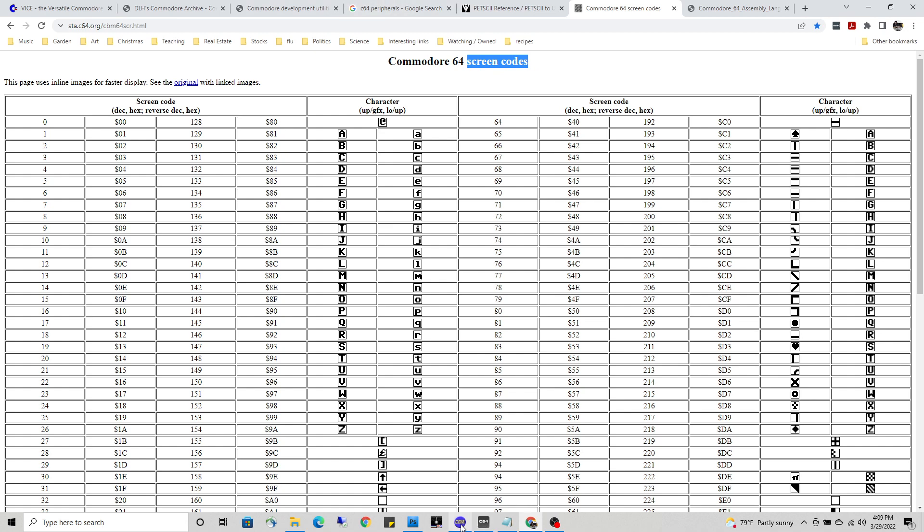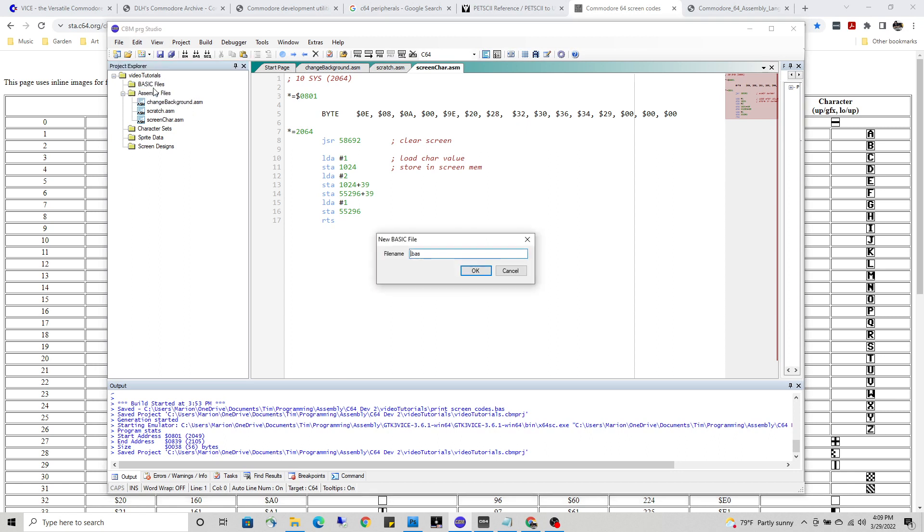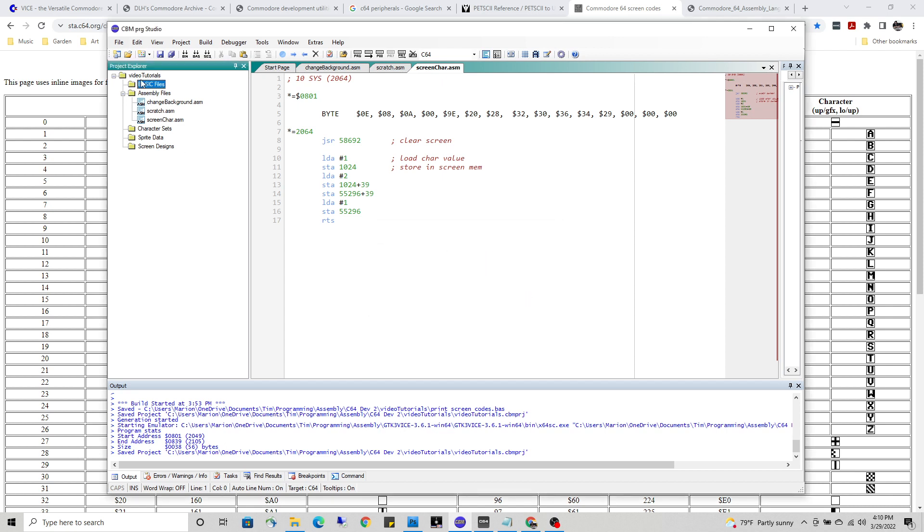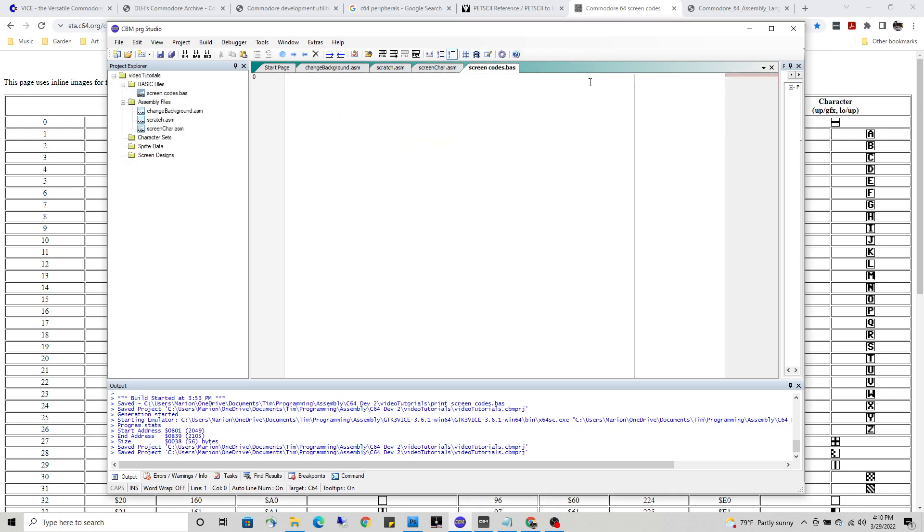We are going over here to CBM Studio, and I'm going to write a BASIC program real quick. This will be print screen codes dot BAS for BASIC. I was already working on the same file earlier. Screen codes dot BAS. Let me start with 20 here. I'm going to write a FOR loop for those of you that aren't familiar with BASIC programming.